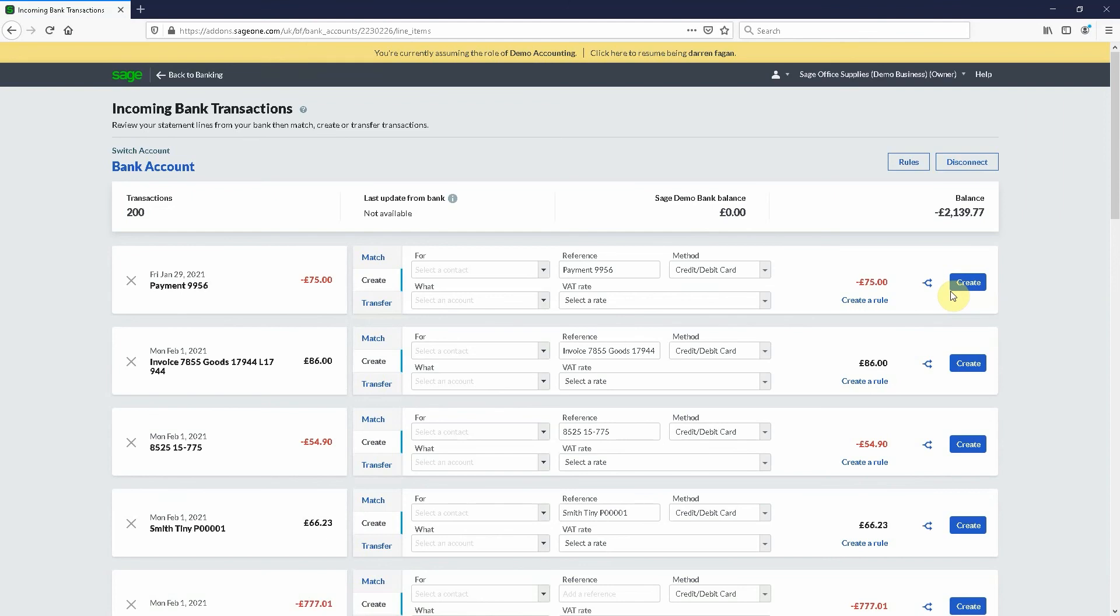You can also create rules which we'll cover in a different video, but you can create rules for this. As you can see that's it done, that's all for today. It's a very simple video. If you're new here, welcome, I'm glad you found us. We're releasing a lot of content over Sage Business Cloud.